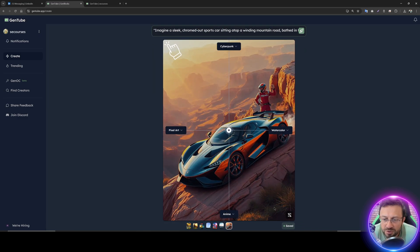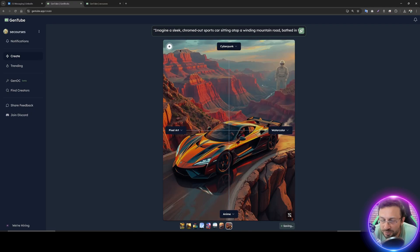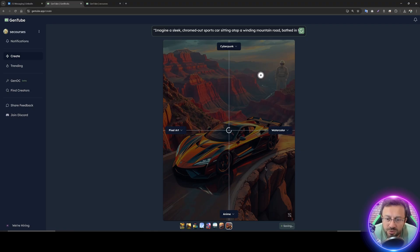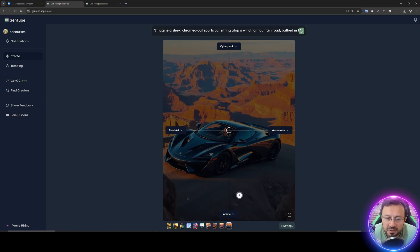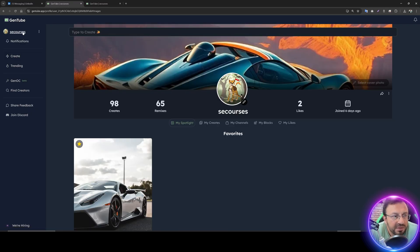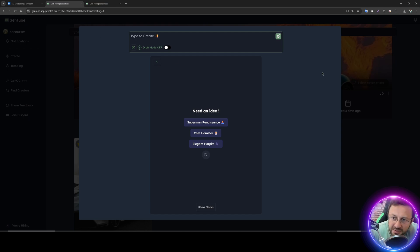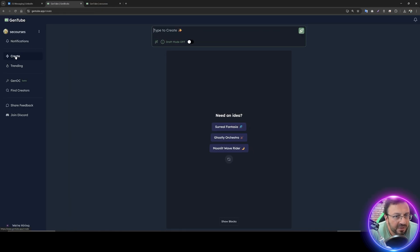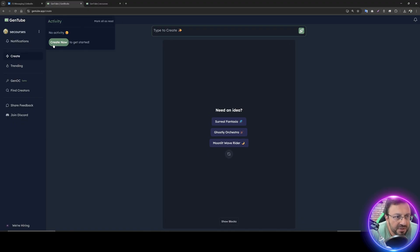When you click options you don't need to drag and drop — you can simply click to move to a style position as well. The trending option is not working very well currently in my opinion, so I'll skip that. In your profile you can click to generate just like using the Create button — they open the same interface. There are also notifications available.